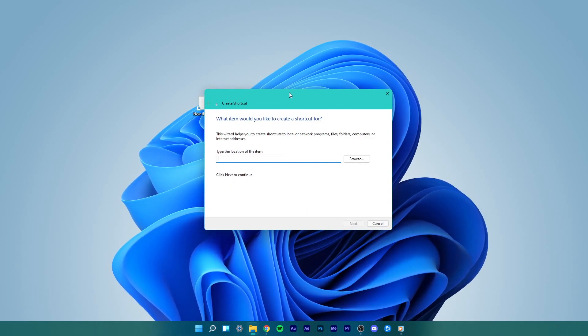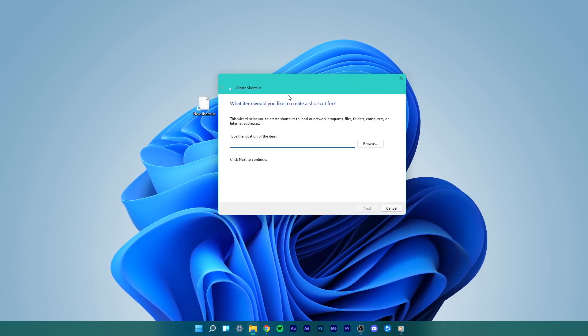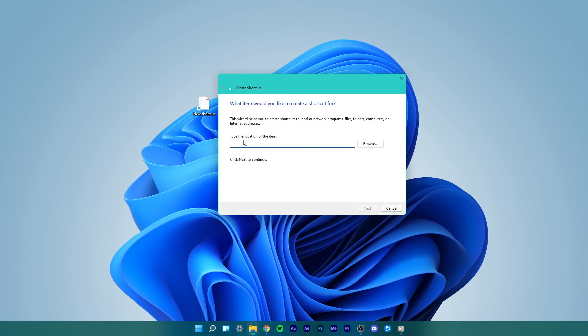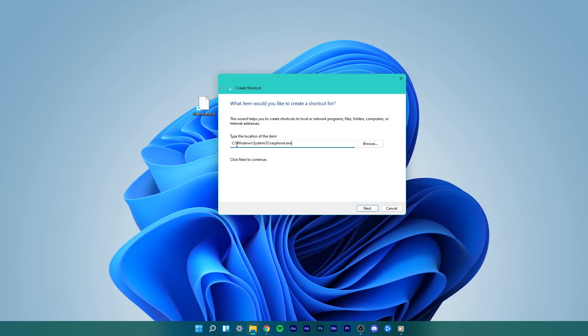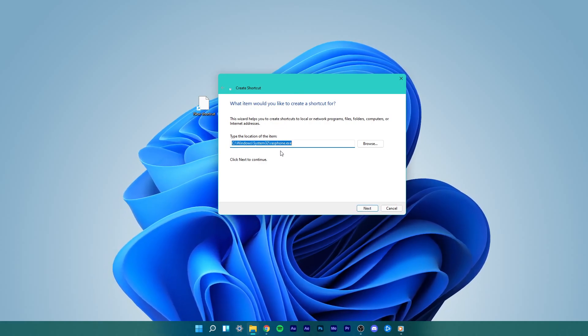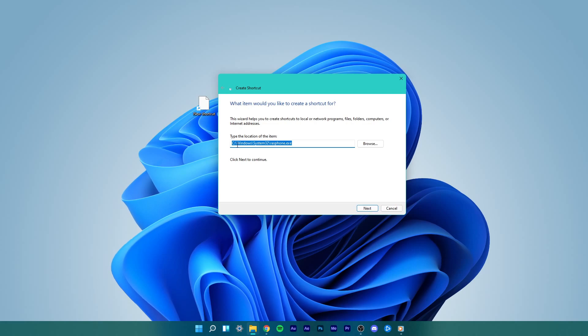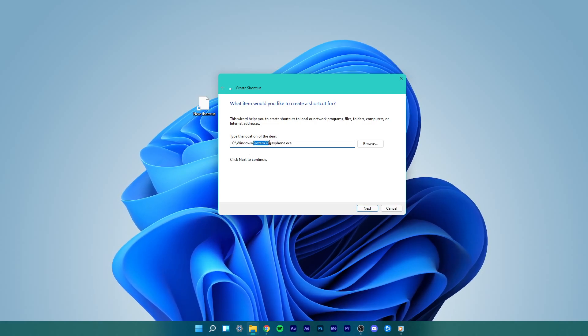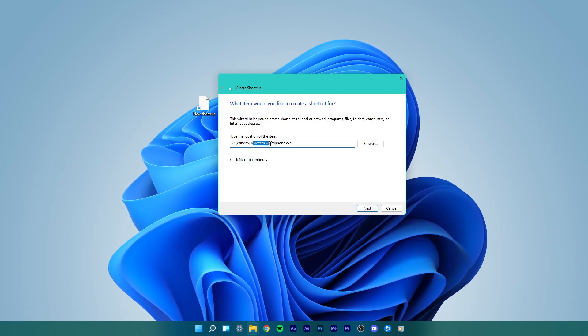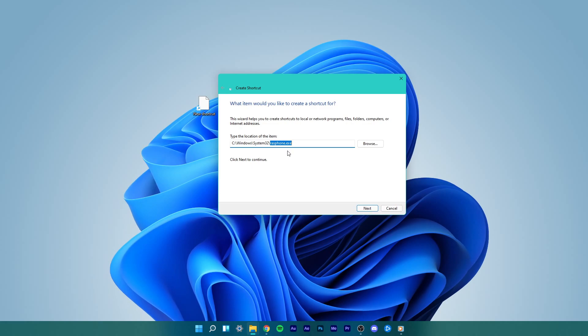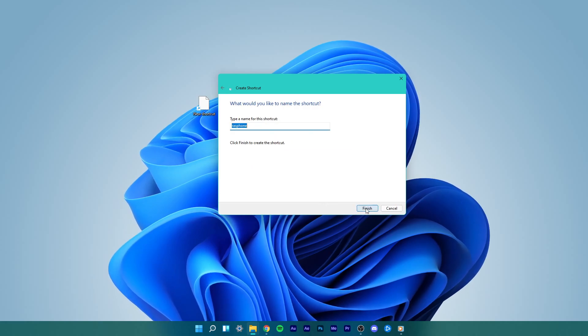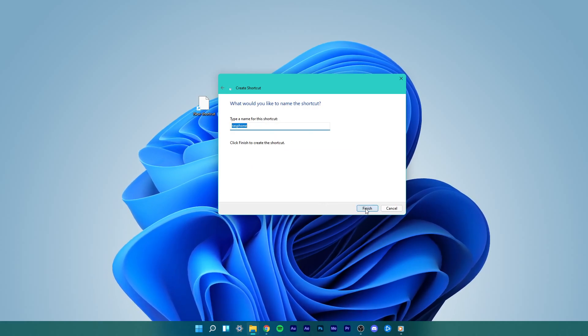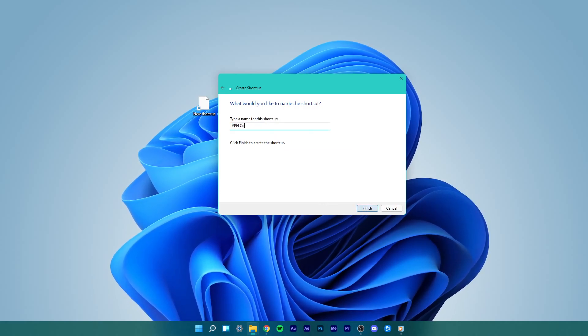The Create Shortcut dialog box will appear. Here, type the location of the item which is c:\windows\system32\rasphone.exe and click on Next. You can copy this path from the description below.